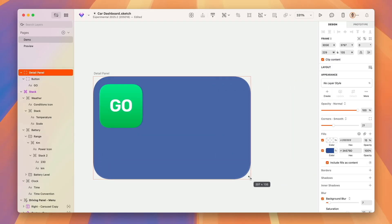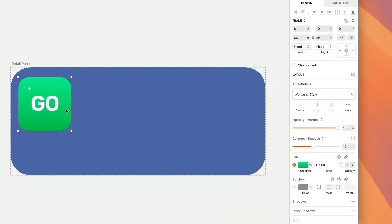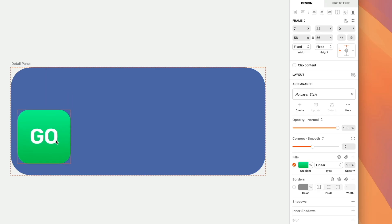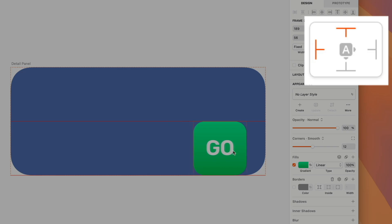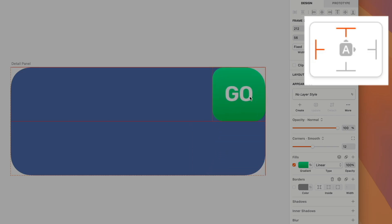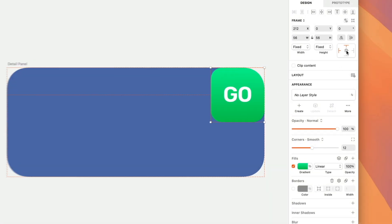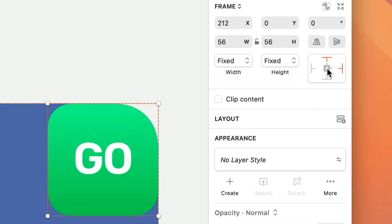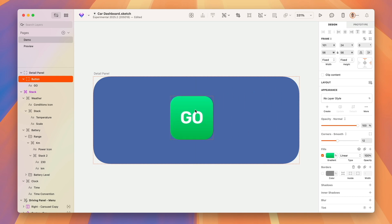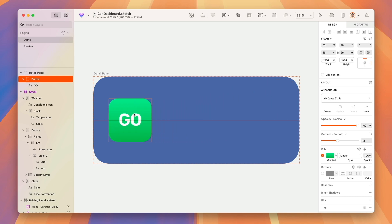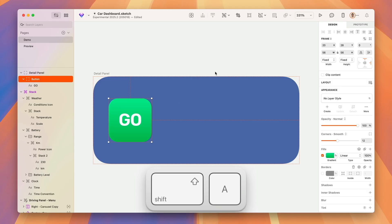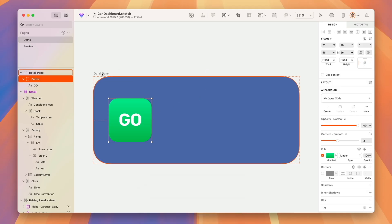A favorite little feature of mine is the auto pin button. As you move a layer inside a frame, it will suggest pinning options based on its position in proximity to corners or sides. Clicking that button applies those options, and if you pair that with the keyboard shortcut Shift+A, it makes for a very simple and fast workflow.